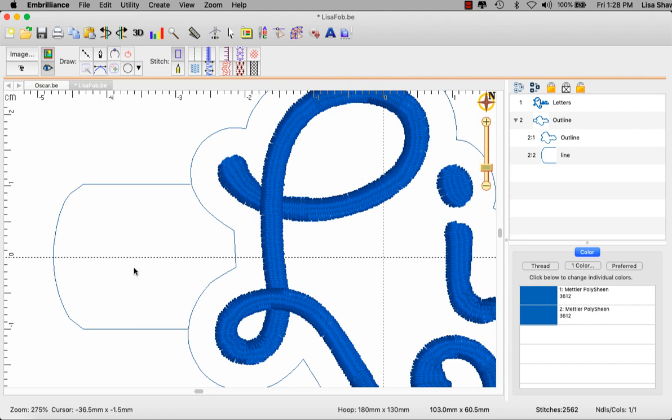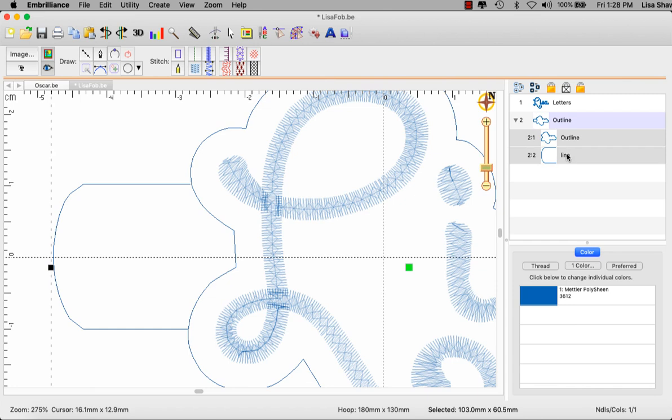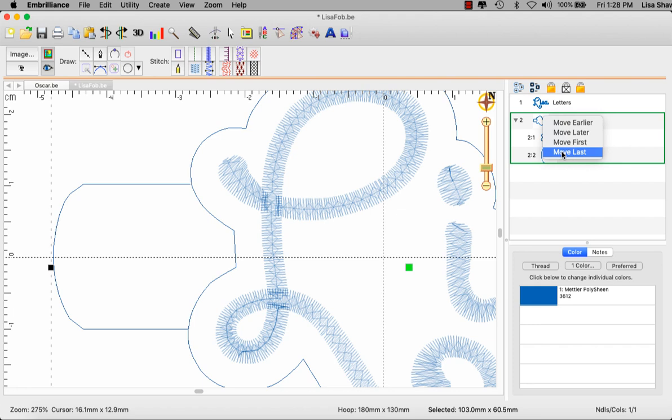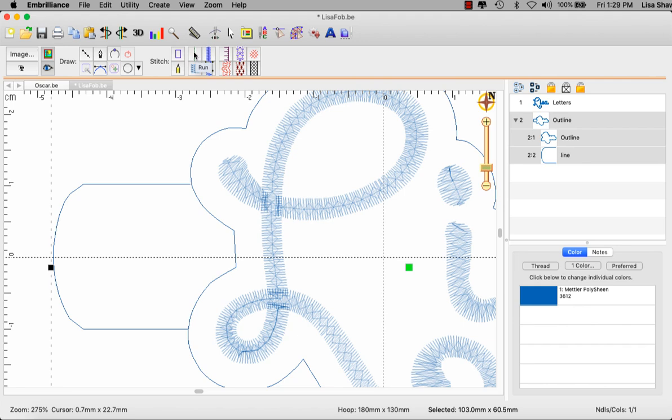So I'm going to select both of these objects at the same time. One key thing to pay attention to is you see this outline object that I've drawn, it is stitching after the letters. So my stitching plan is that I wanted to stitch the letters first on the vinyl and then it's going to stitch this cloud outline in a bean stitch. If my outline happened to be stitching first, make sure you right-click on it and say move last so that it stitches final. I have them both selected. I'm going to go up here to the top where it says run and it changes it to a run stitch.